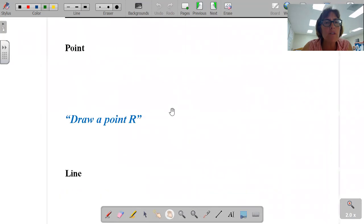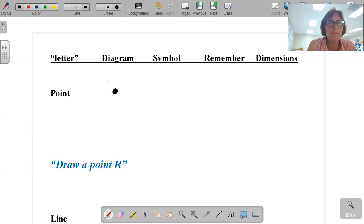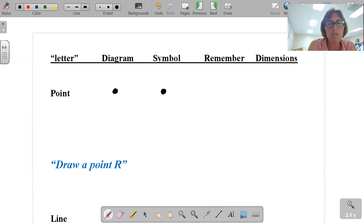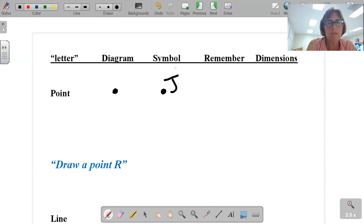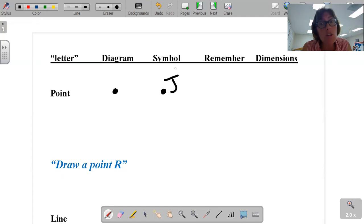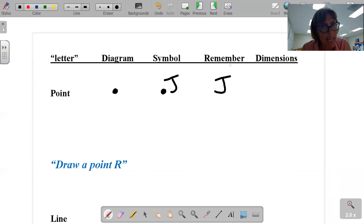Let me introduce you to the five letters of geometry. A point. That's a point. The symbol for points — it's very important you understand this — all capital letters in geometric diagrams are points. So if I want to name that point, I use a capital letter. Point J. Remember, you must use a capital letter, not a lowercase. We represent points with uppercase letters.